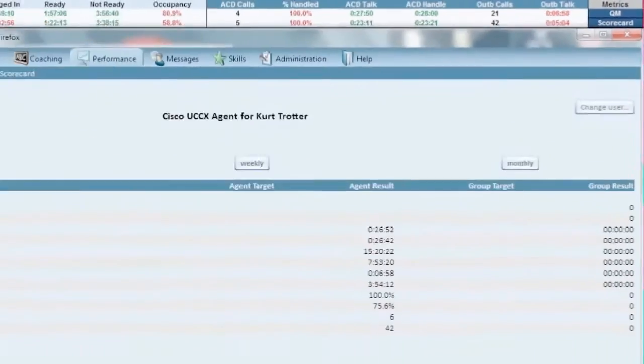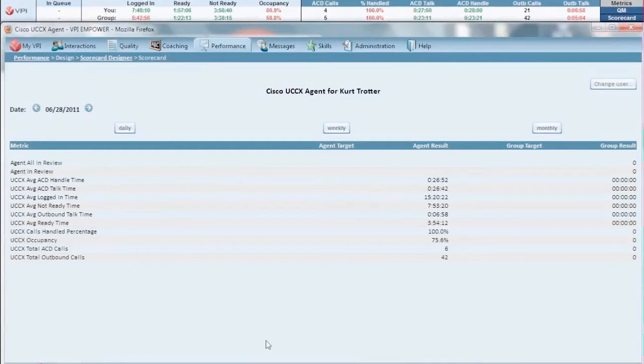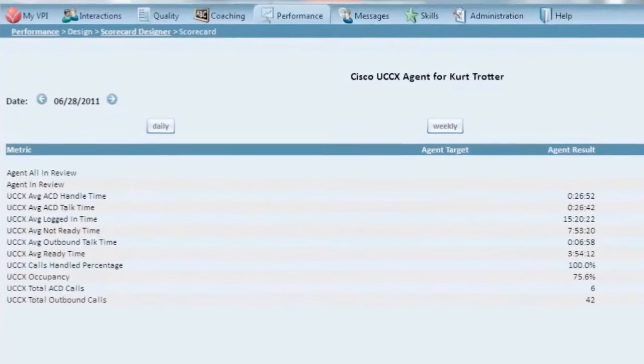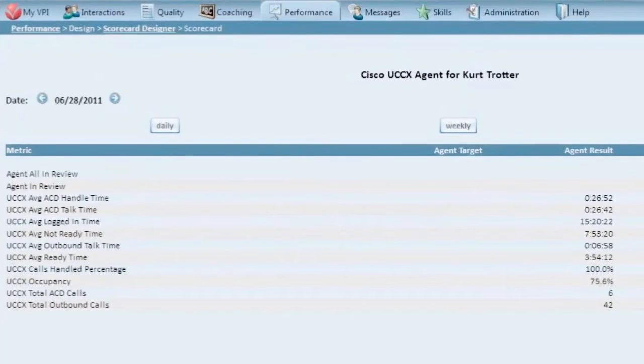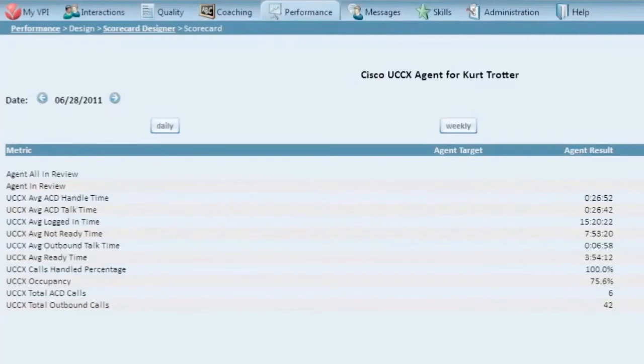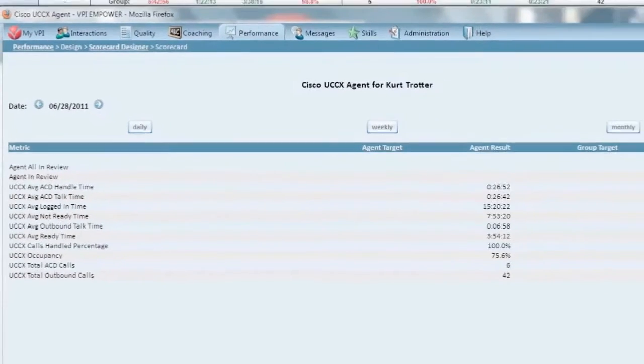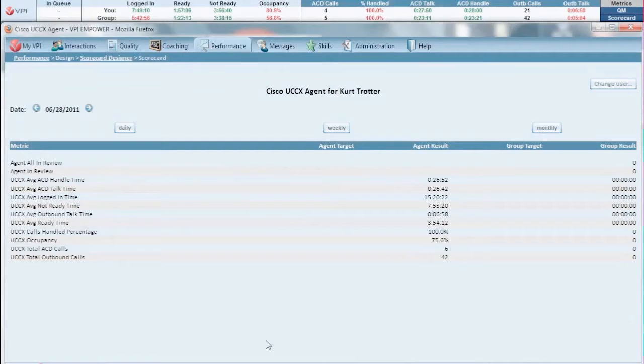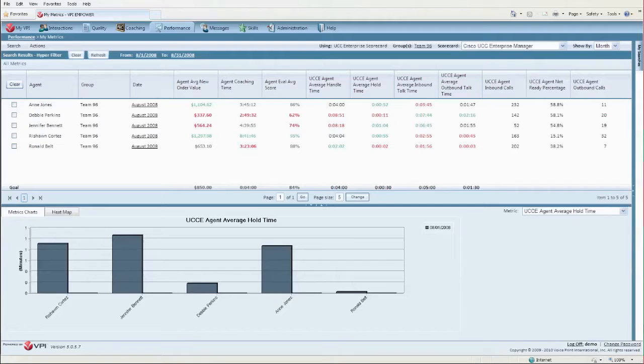Scorecards are easily accessible from the ticker and deliver a customizable performance metric-centric view of both current and past performance results. Scorecards empower employees to improve by presenting up-to-the-minute statistics that indicate how they are tracking to their performance goals. VPI makes it easy for business users to create and add additional custom scorecards and additional metrics to scorecards without the need for IT involvement.